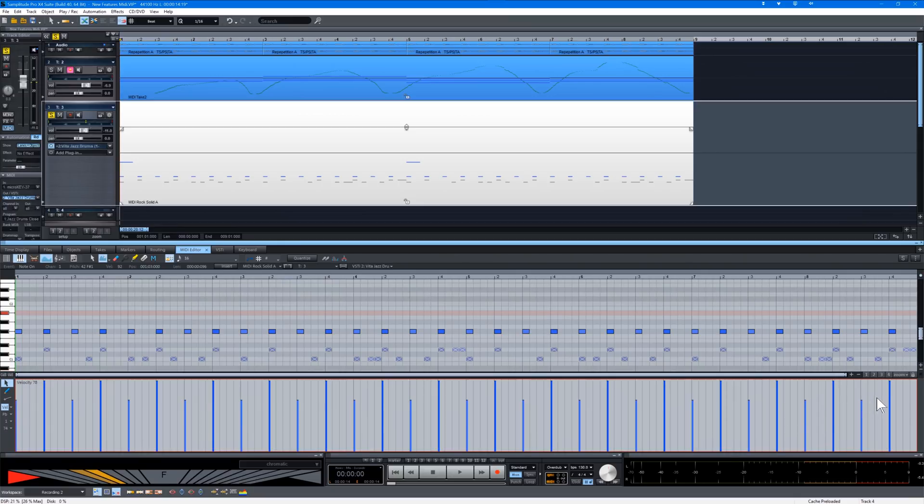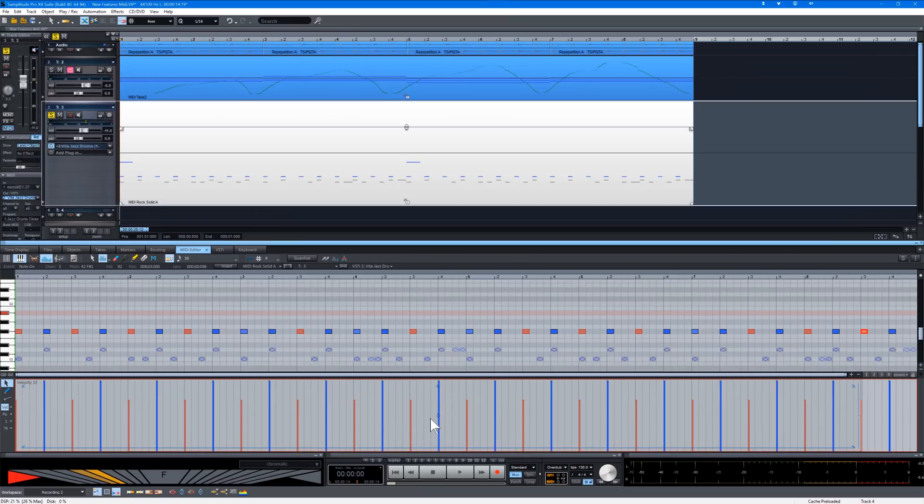To adjust the levels of the quieter notes just drag a selection so they are included and move them up or down with the central level handle.